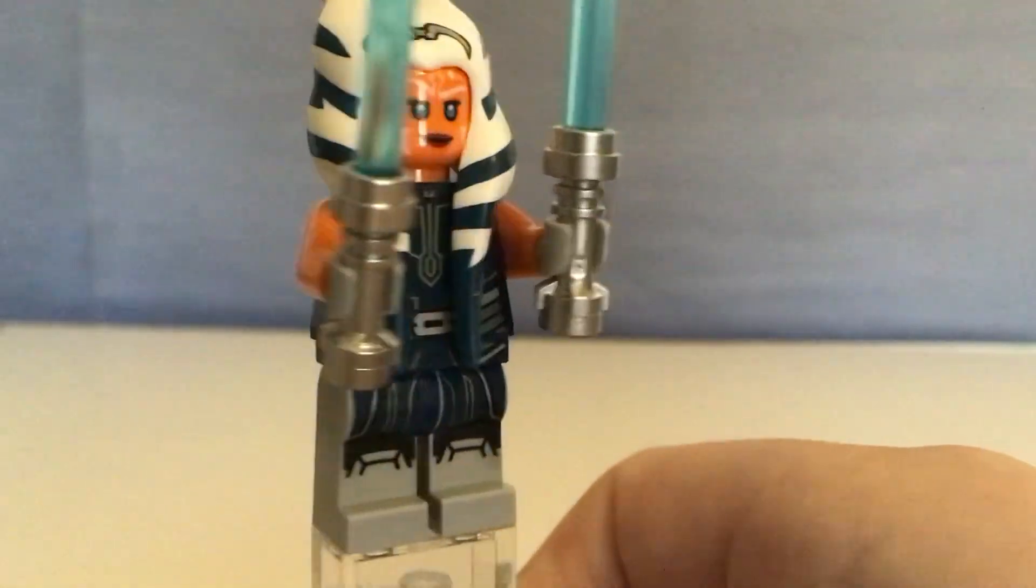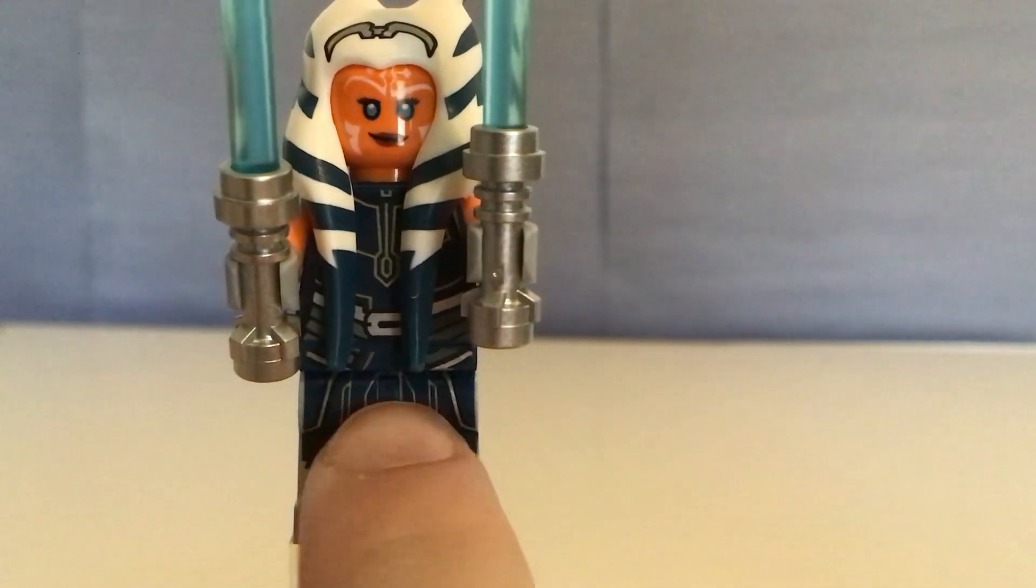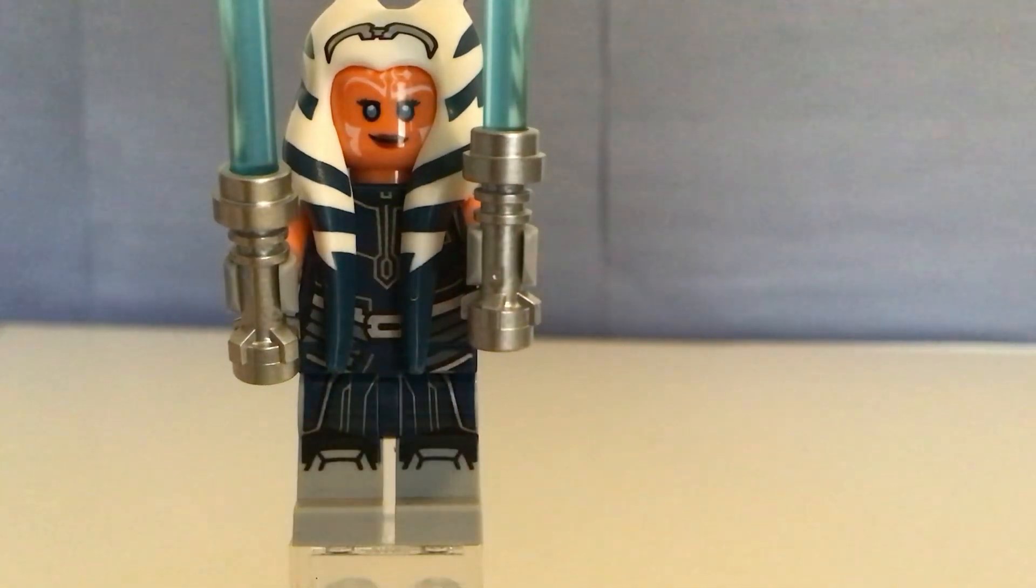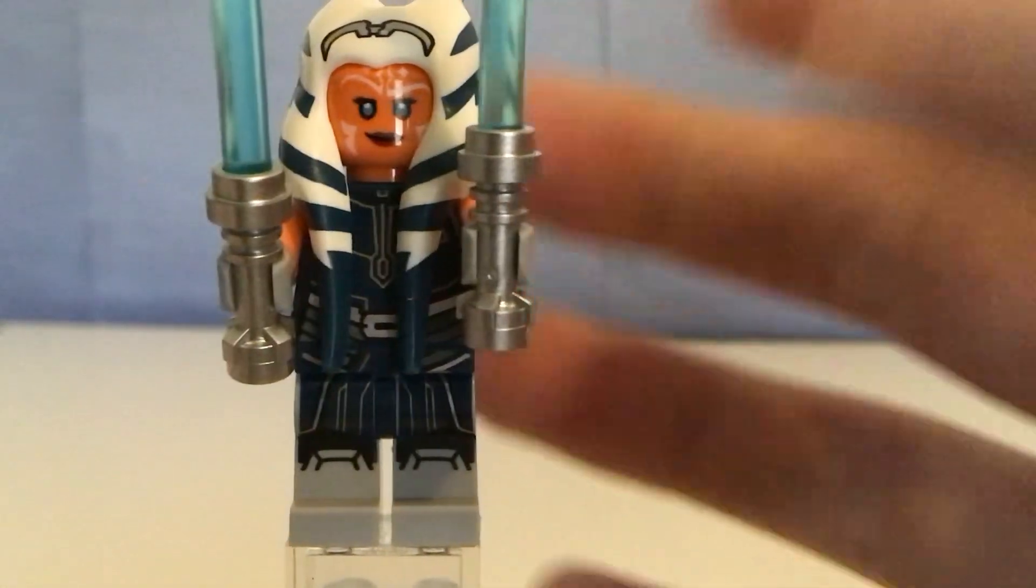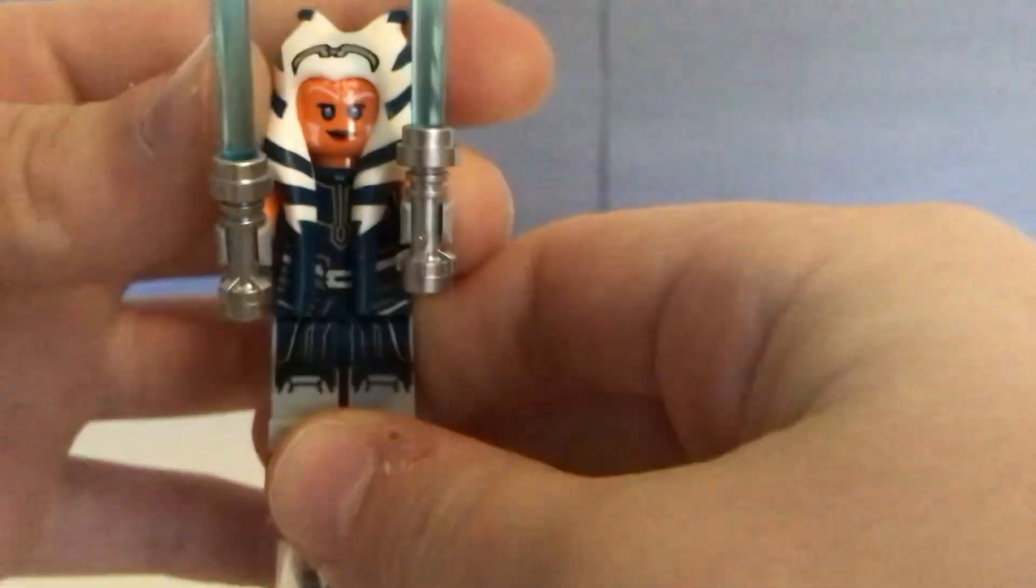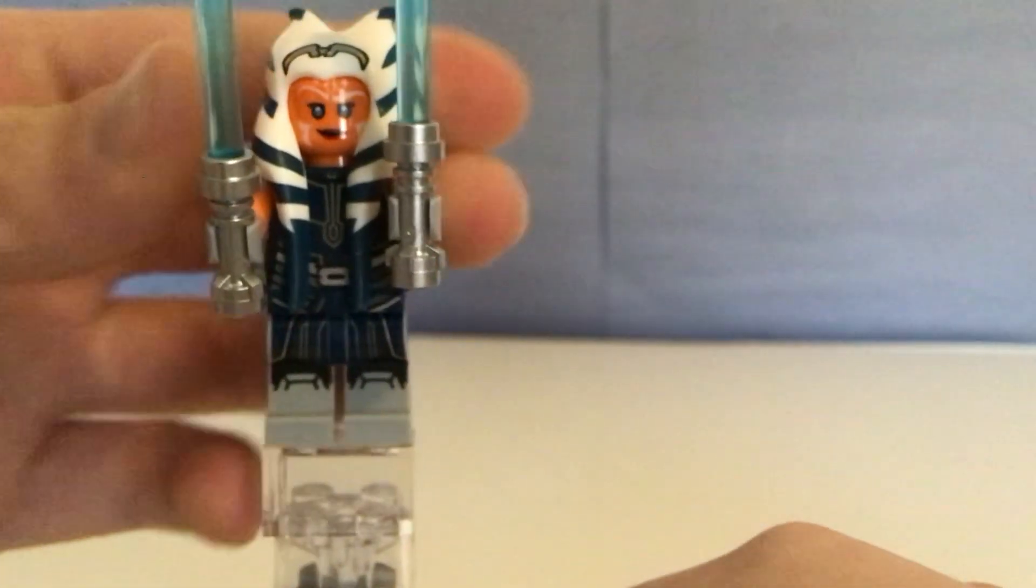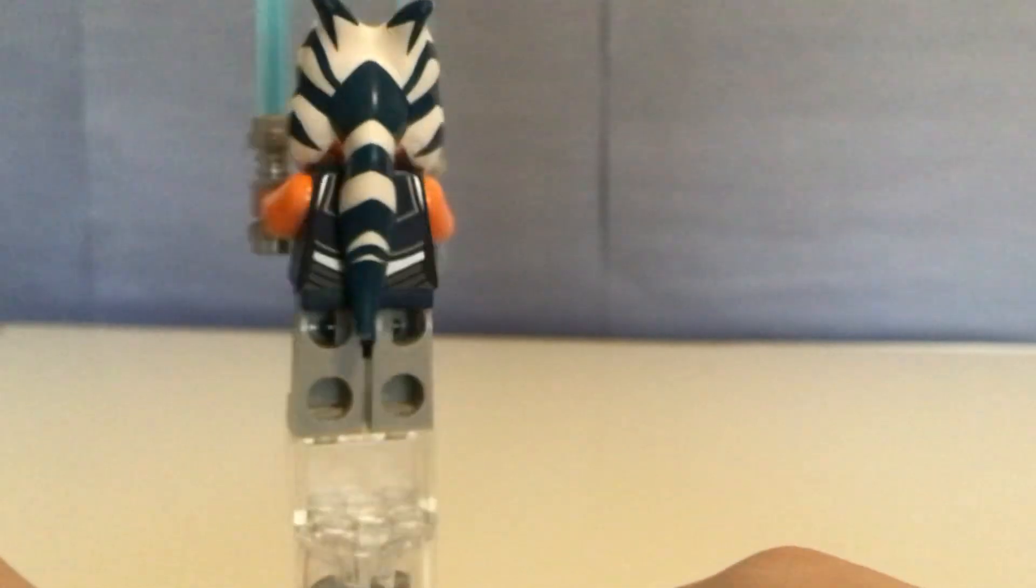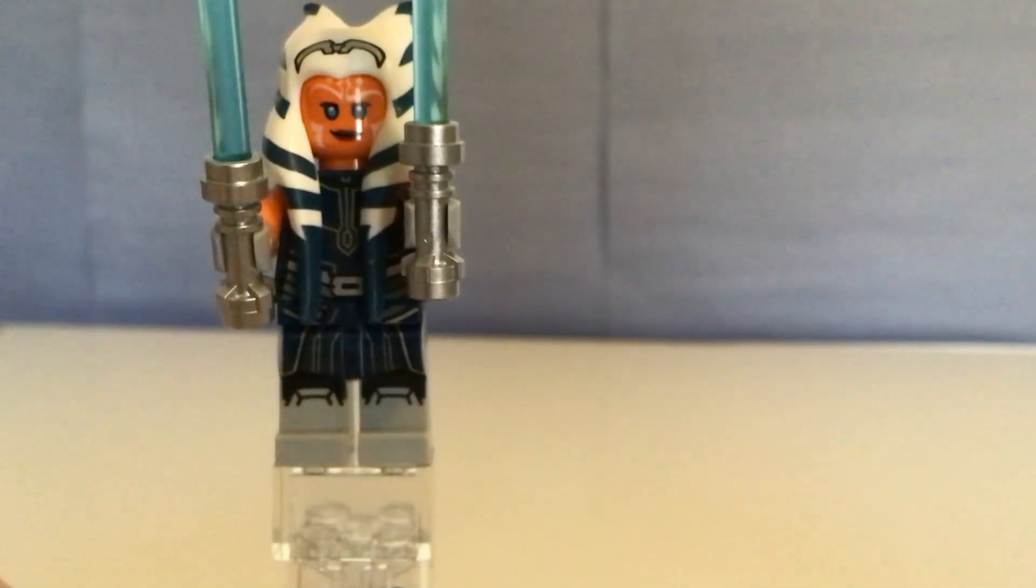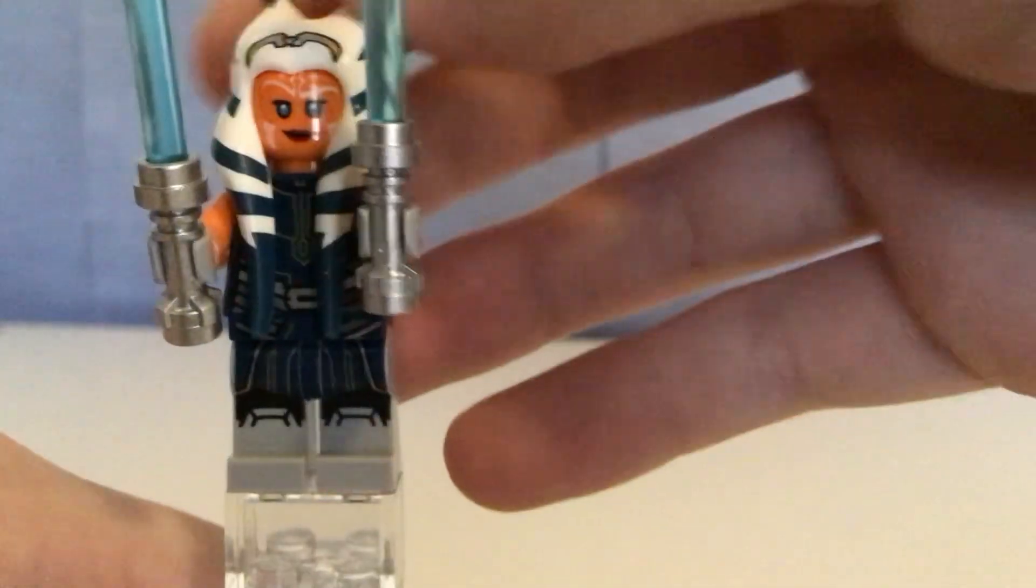Except for the hair. Well, not the hair, but like... She's a really good minifigure. She has a double-sided head. Let's show you that now.